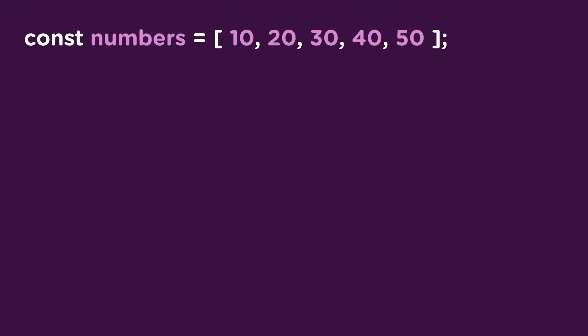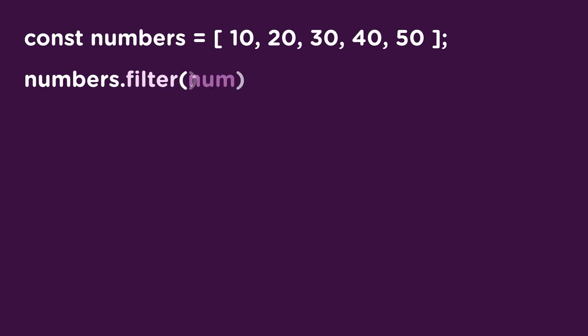So let's break down this code and figure out what we just wrote. We have our numbers array, and then the filter method. Inside the method, you see num with an arrow function, and then num, the greater than operator, and then 22.